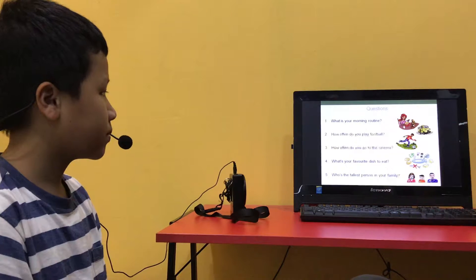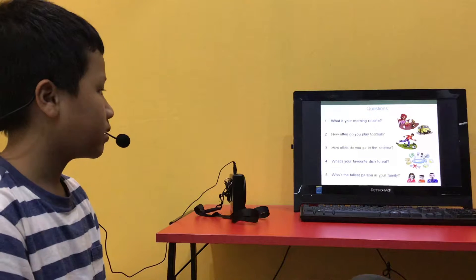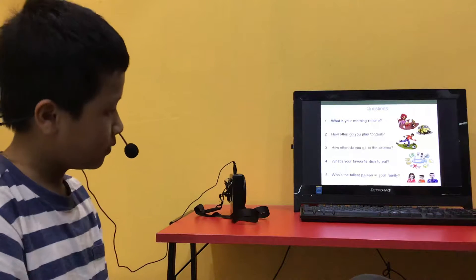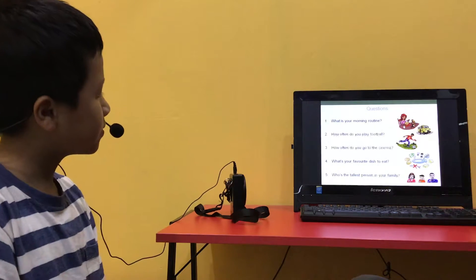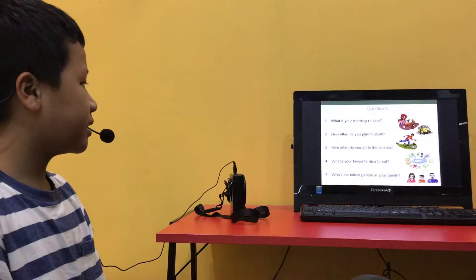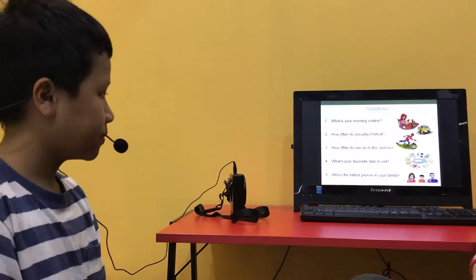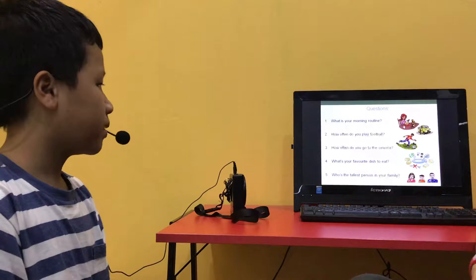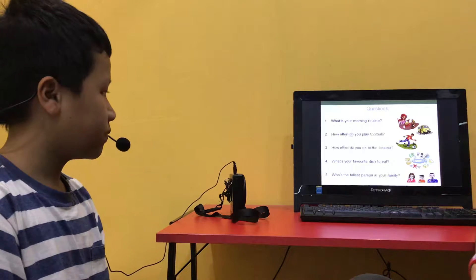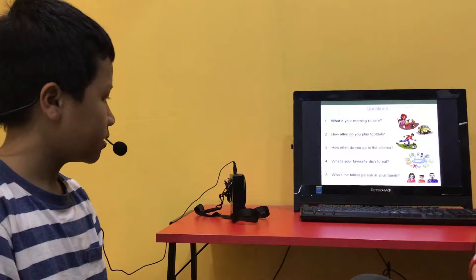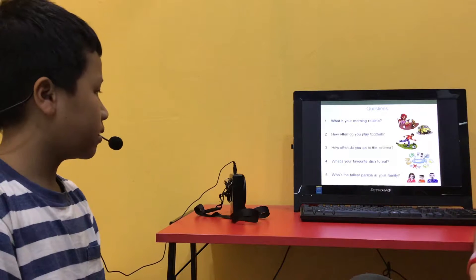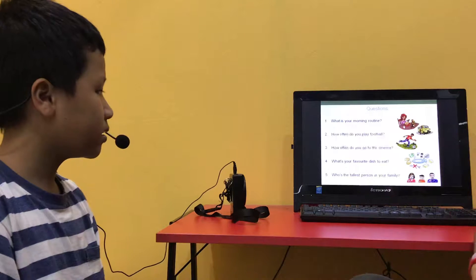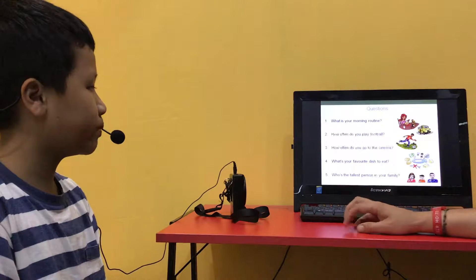How often do you play football? I always play football. How often do you go to the cinema? I sometimes go to the cinema. What's your favourite dish to eat? My favourite dish is fish. Fish, good choice. Who's the tallest person in your family? The tallest person in my family is my dad. Good.